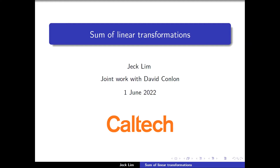He's going to talk about his recent results with David Conlon on the sum of linear transformations. This is joint work with David Conlon. It's first June here in Caltech, but I guess it's second June in Korea.